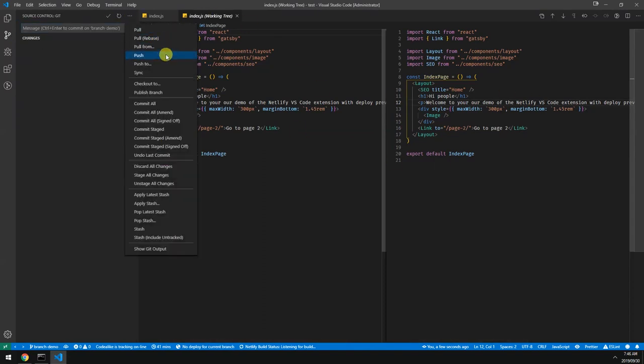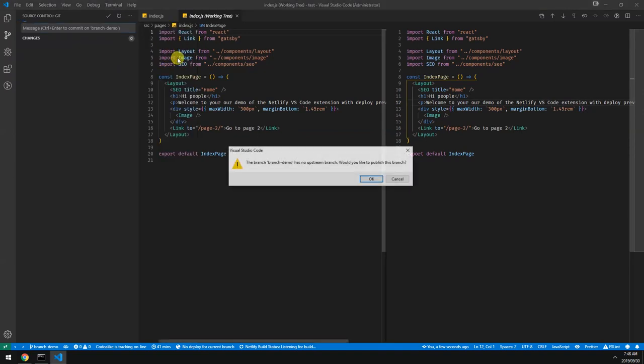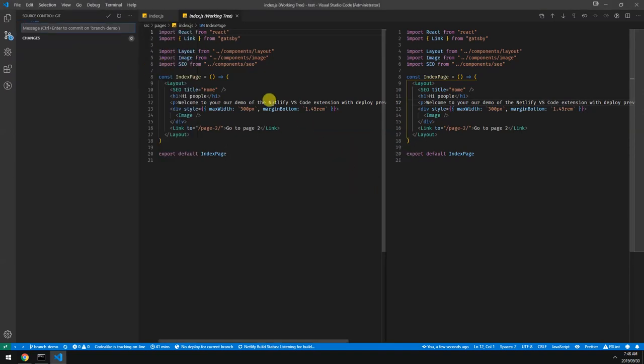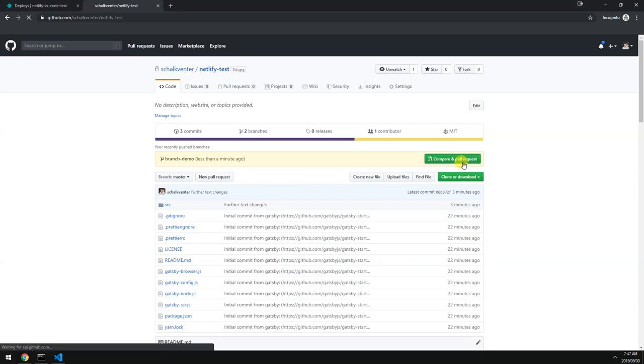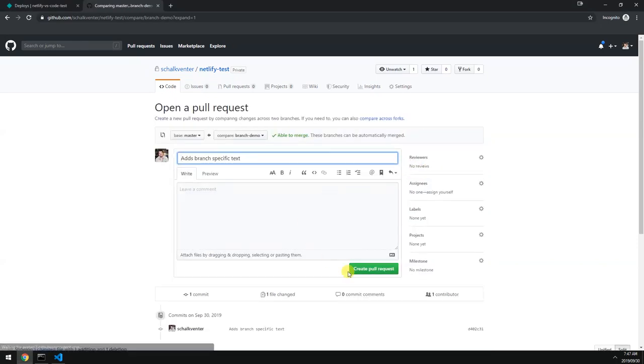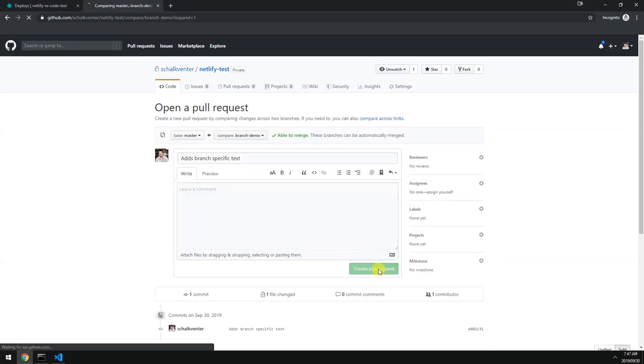And let's push this branch. Yes, let's create an upstream for this. It's pushing. Let's have a look on GitHub. So it shows our branch here. Let's do a quick pull request. Create pull request.